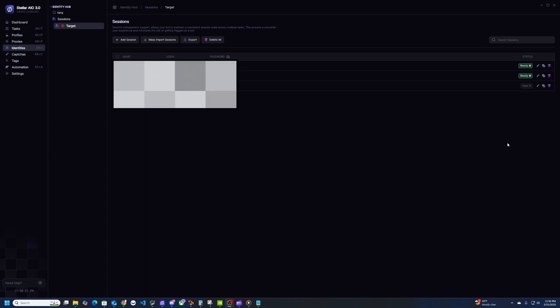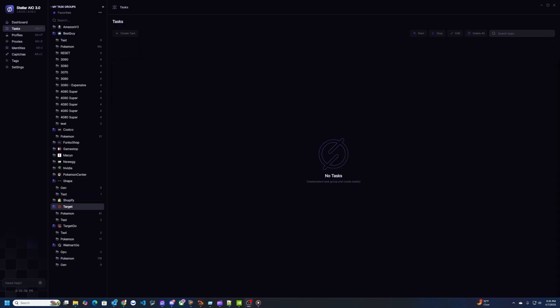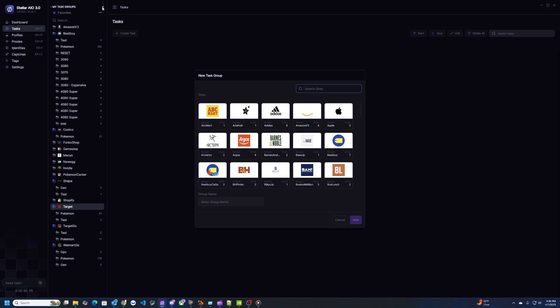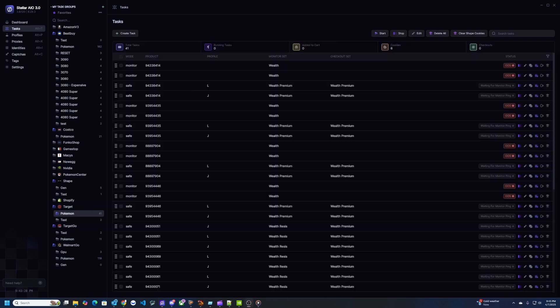All right, so for Target I actually recommend you guys to stick with the OG Target for now. The Target Go was having some issues and I was actually having issues checking out. So I'm going to go ahead and create a new group for Target. To do that you would just hit the plus button up here and then search for Target. And then I guess I already have a test group here but you would just name it what you'd like here.